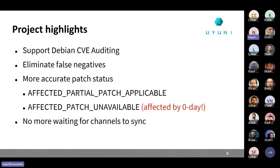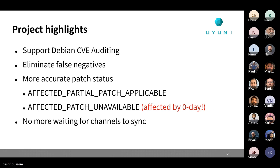Another addition is that you no longer need to wait for channels to sync in order to audit your systems — with one caveat. You can audit the security state of your system, whether it is vulnerable, patched, or not affected, but you can't apply the patch without syncing channels. Applying patches without syncing channels is another problem that could be solved in the future.